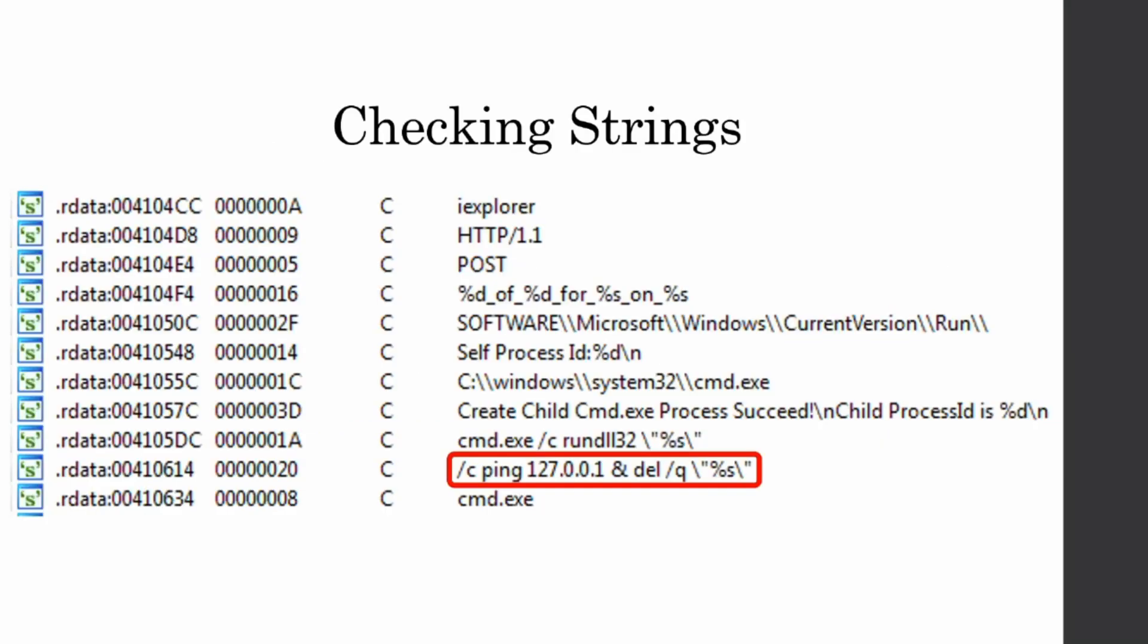And finally, the last string that we're going to look at is the slash c ping local host and then delete. So this is an old school batch file trick in order to delete a file after it runs. And so this is a self-deletion technique. So when a program is running, it cannot delete itself. But if you run another program from that program and then called the delete to delete itself, it should delete itself and kind of bypass that rule. I don't know how it works on a Windows scheduling level because I'm by no means a Windows expert, but according to my Google foo, that is the correct answer.